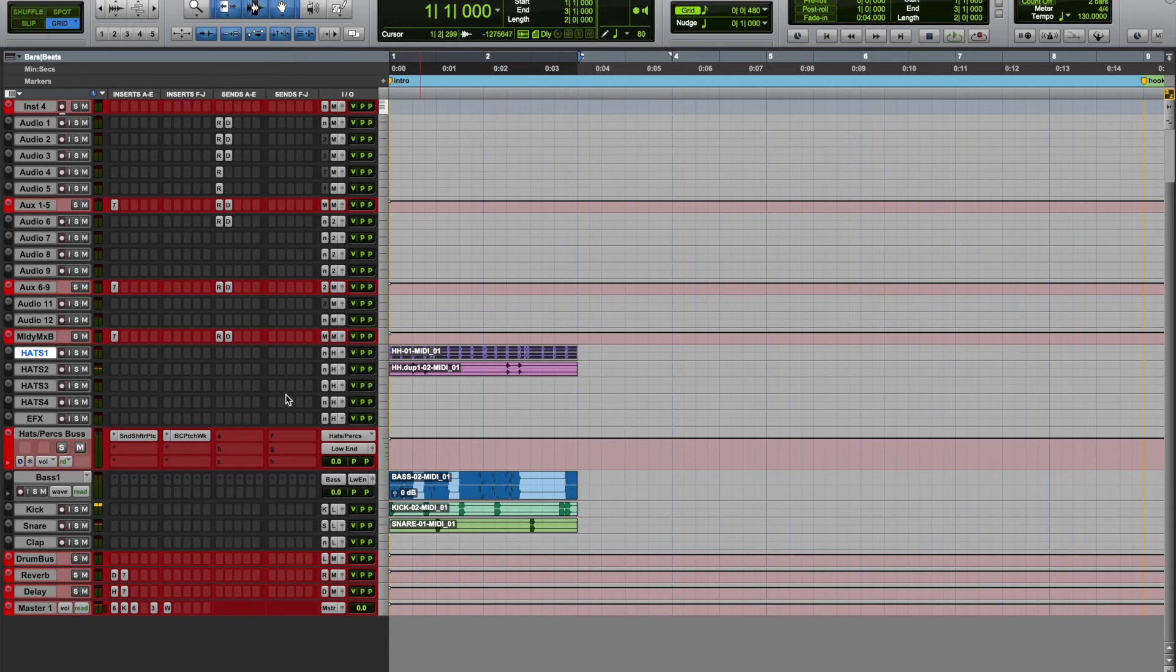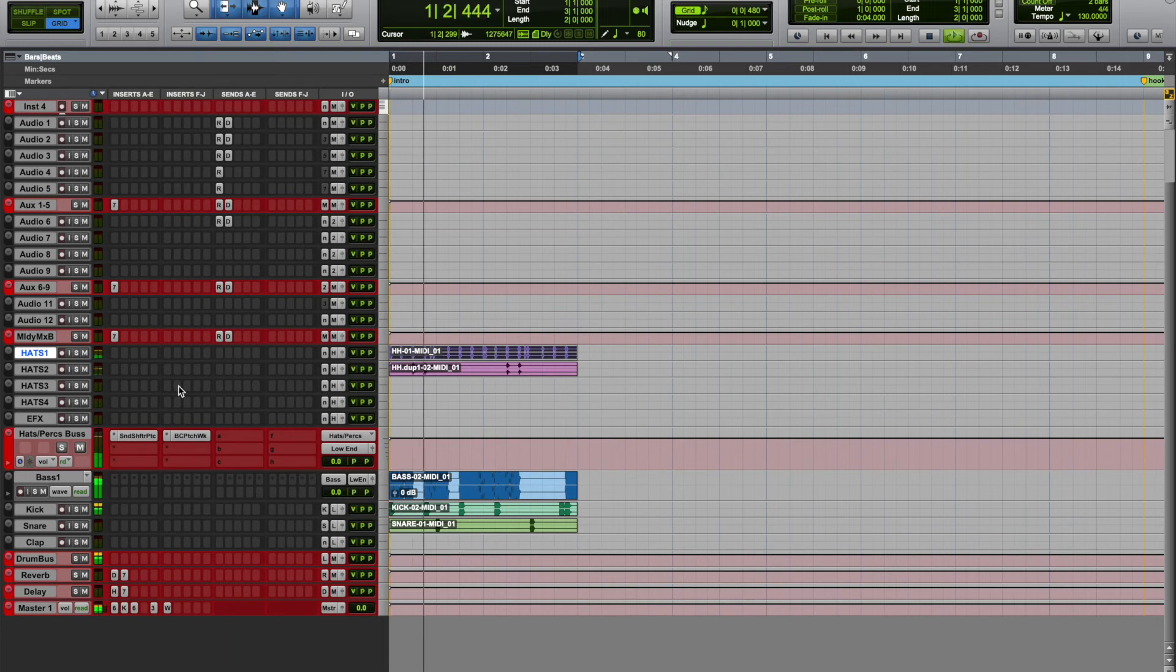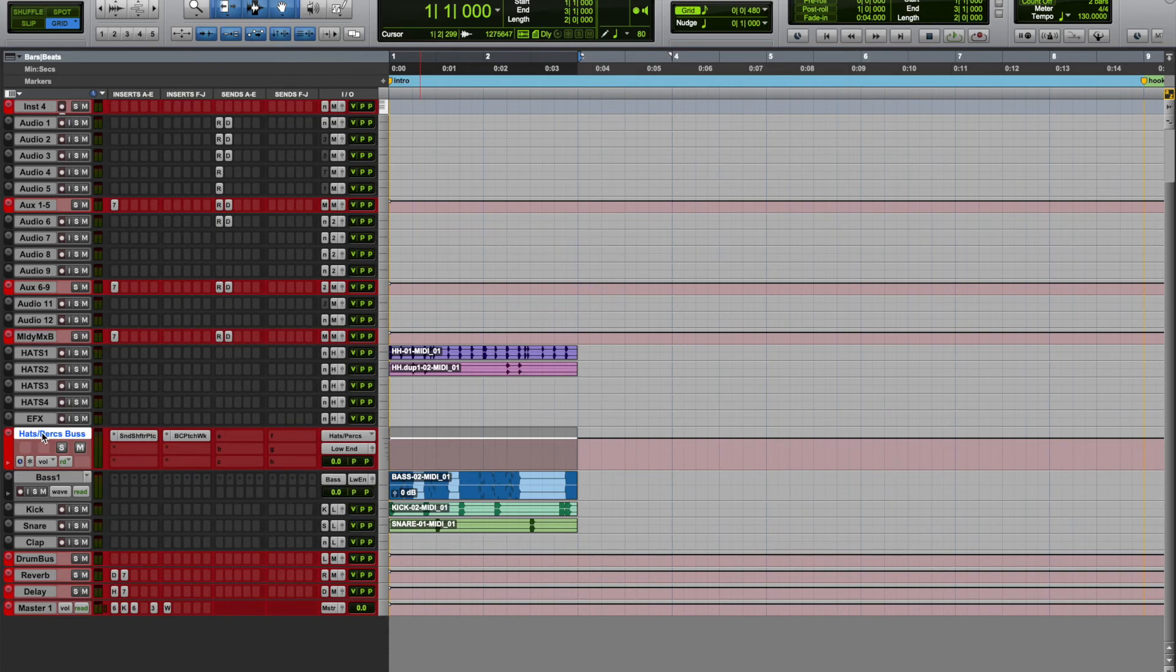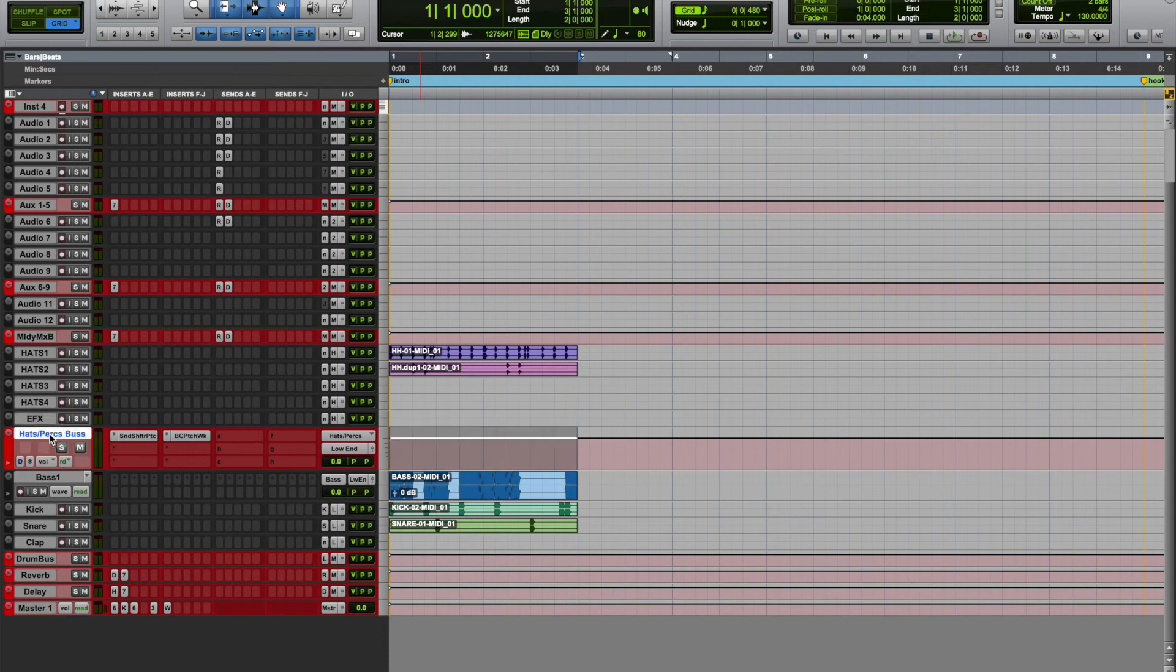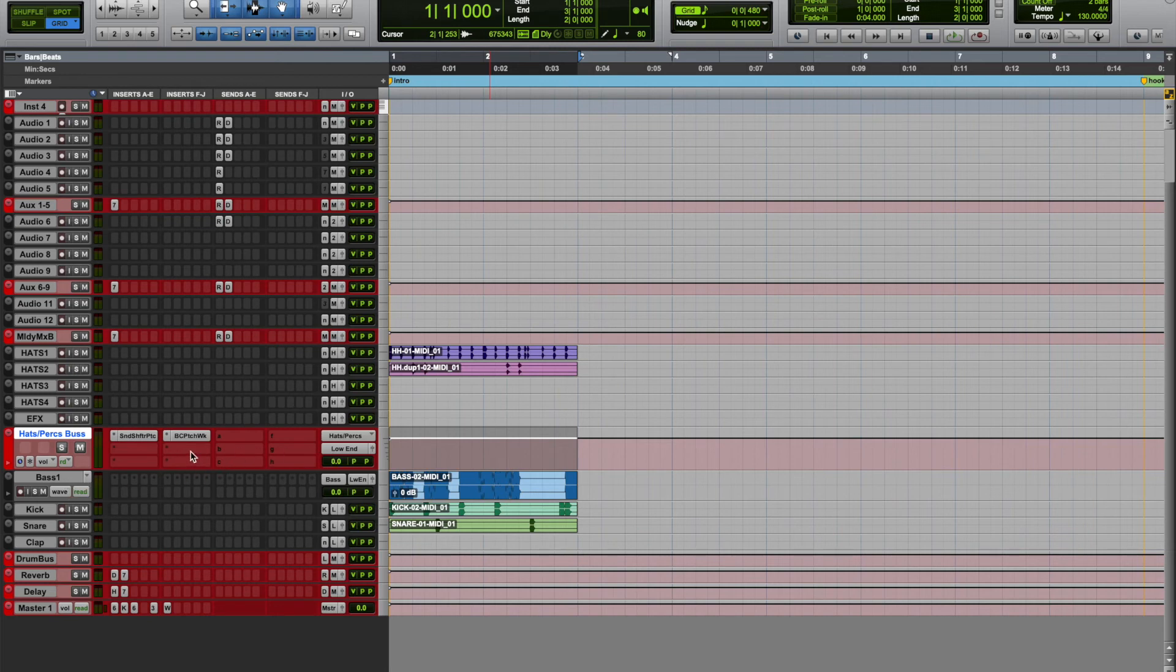So now these hats are running through this mix bus. You see hats/perks bus, all my hats and perks from channels hats one through four and effects will all run through here. Out and in, I would add some sidechain to my hats. And then the output of this hat bus goes into a main drum bus.